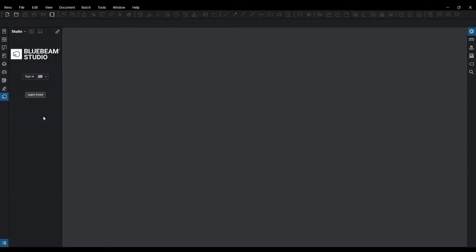Once you click on your studio and it populates, you can go in and sign in to your Bluebeam ID.